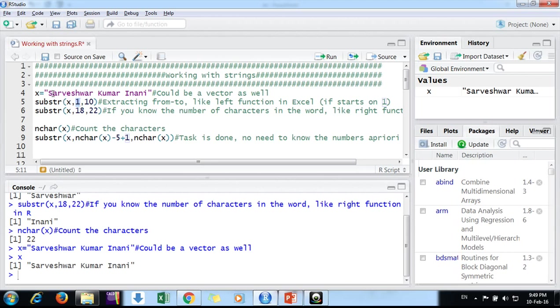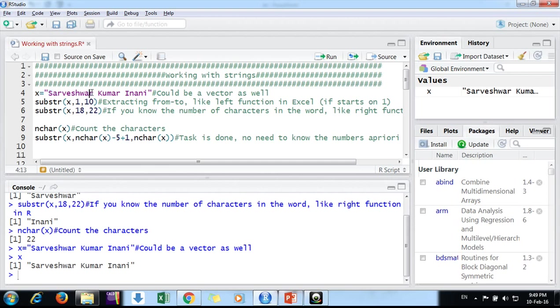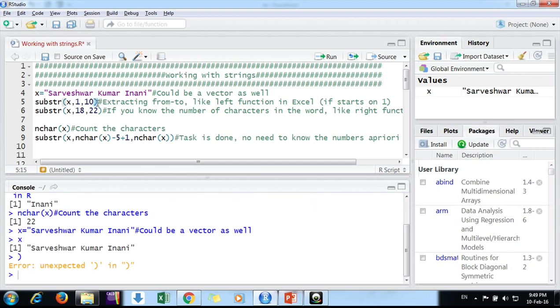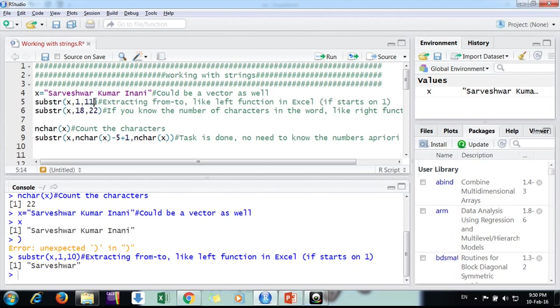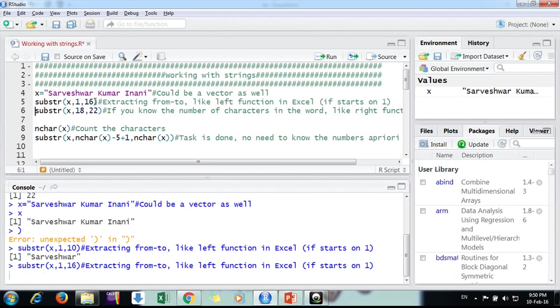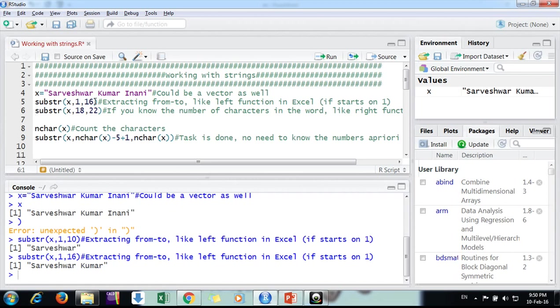The syntax is the name of the variable, vector or scalar. It starts from the value, like from the first letter. Here first letter is S. You specify where you want to start and where you want to end. Here I'm giving from first to tenth. Count one, two, three, four, five, six to ten. When you do this, you get Sarveshwar, my first name. If you put here eleven to sixteen, you will get my first name and middle name.